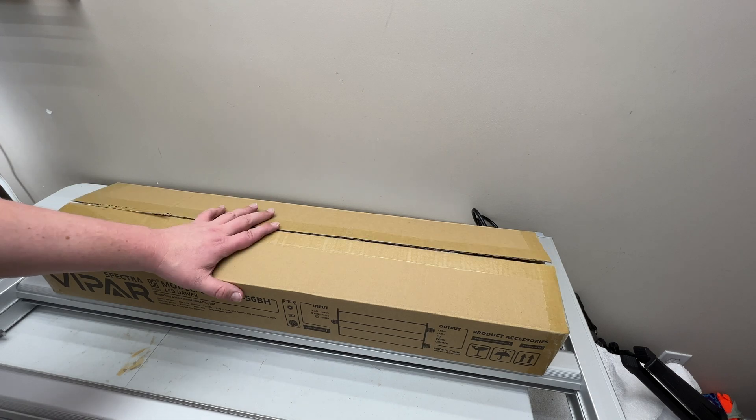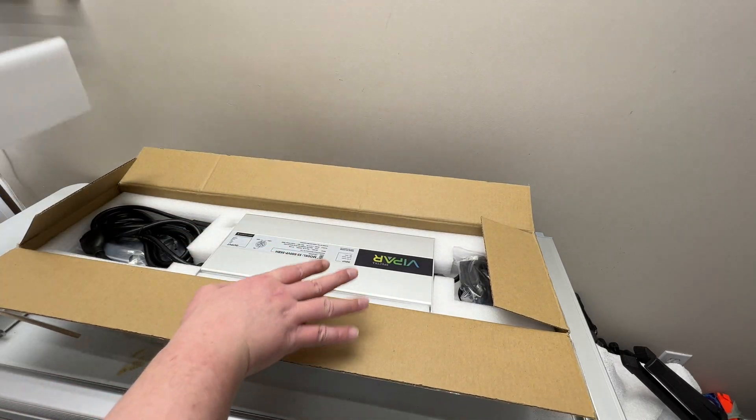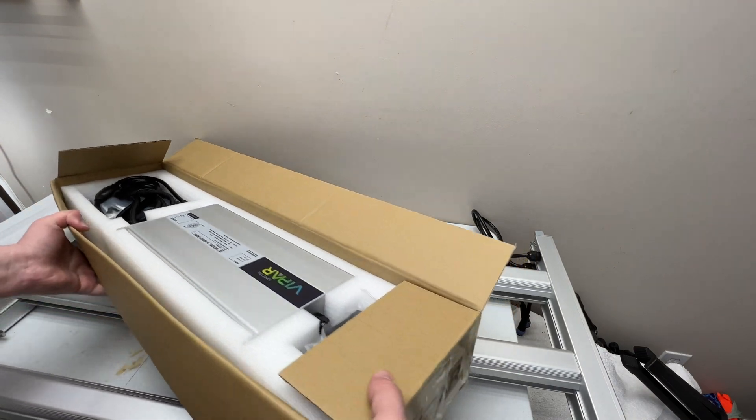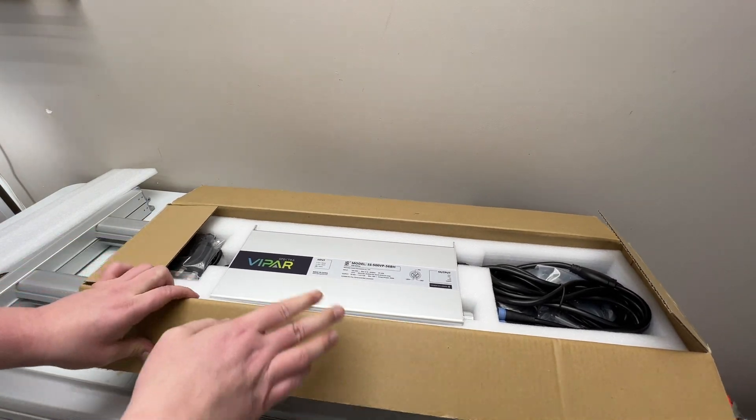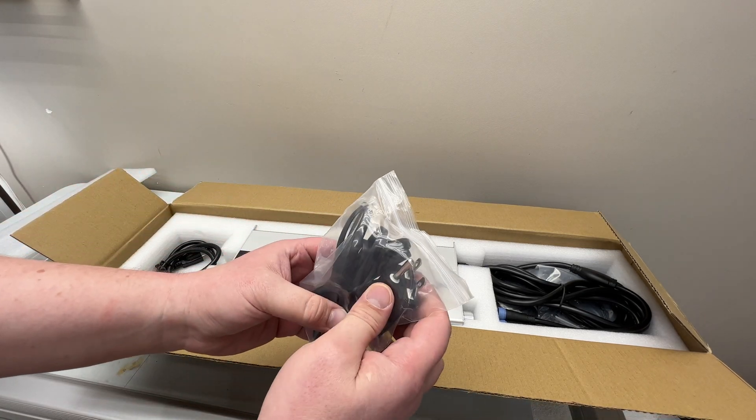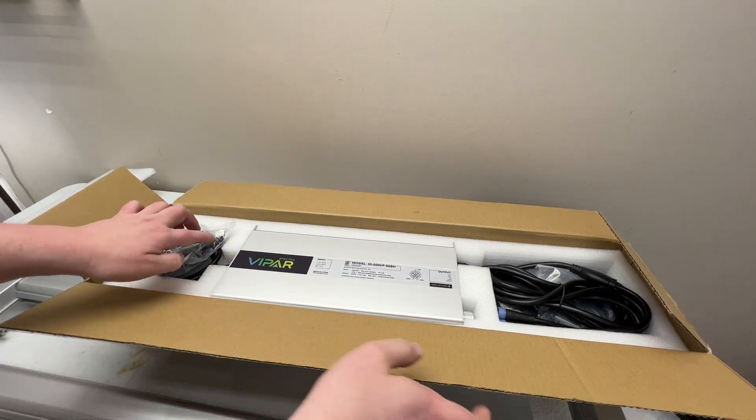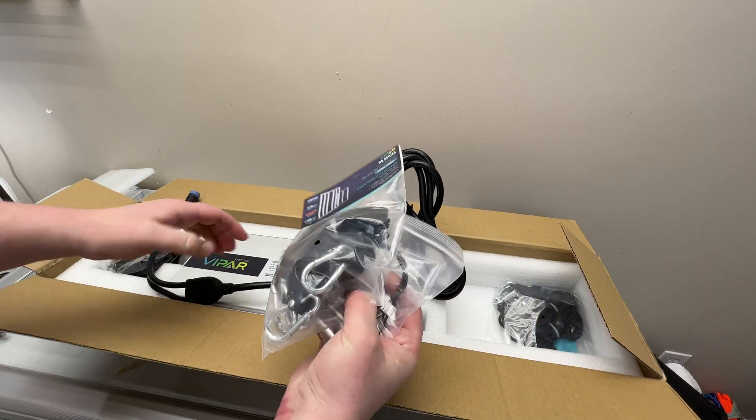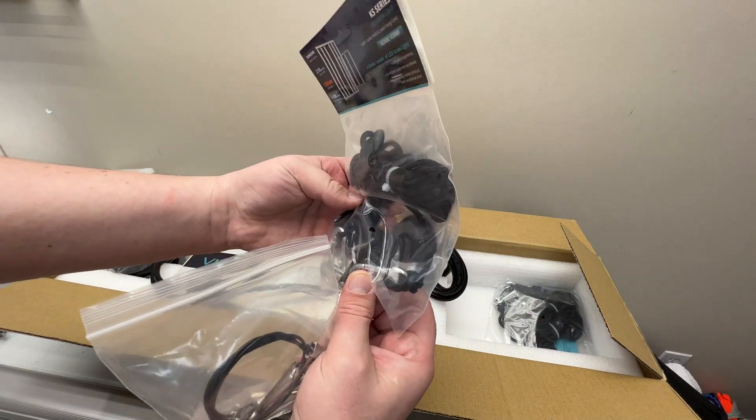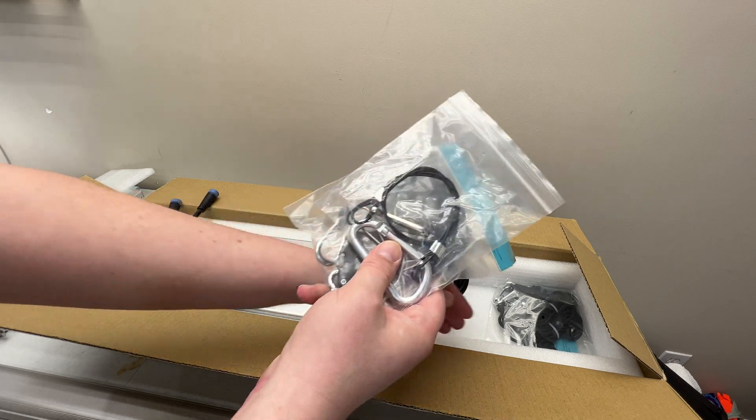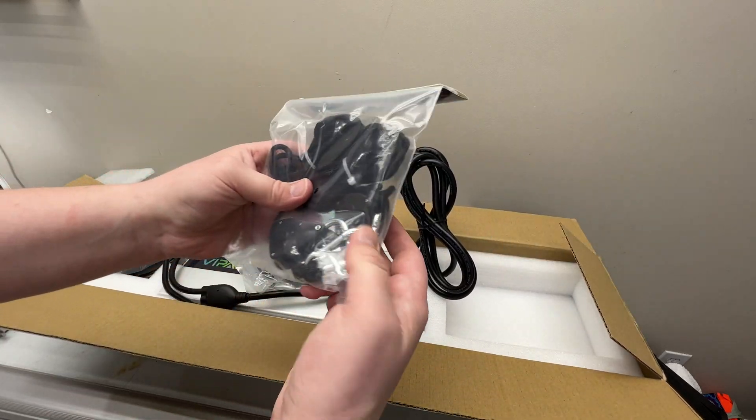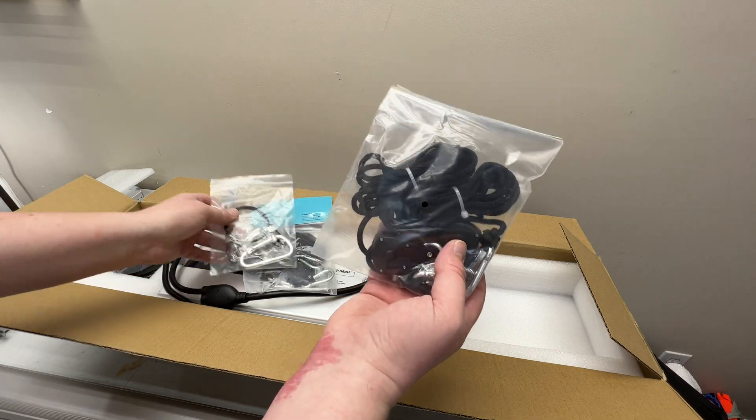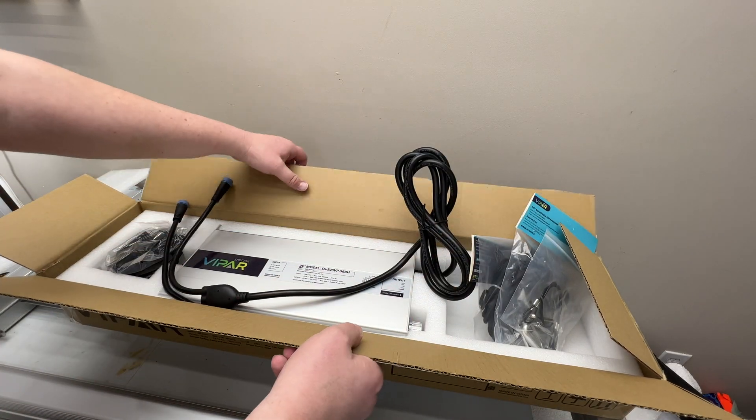I have it out of the box now. First things first, we're gonna start with what it comes with. Right away I see that it is a Viper Spectra driver. It's actually a Sosen driver they work with them to create this, 500 watt driver. Then you just have an adapter for different countries, power cable, two rope ratchets, and your carabiners. Four rope ratchets perfect, that's perfect for four hang points.